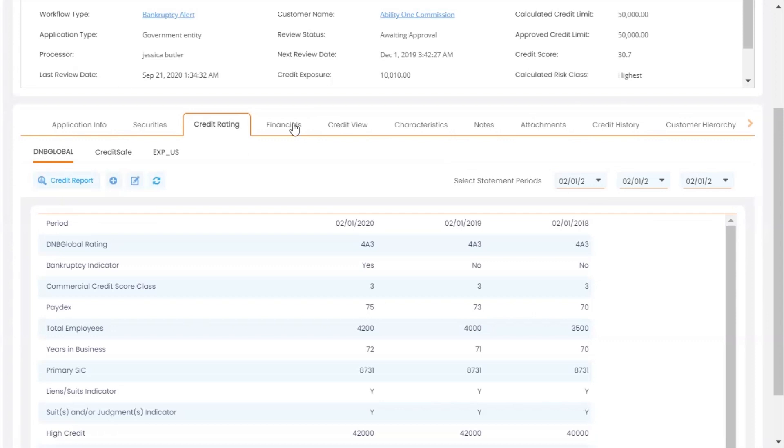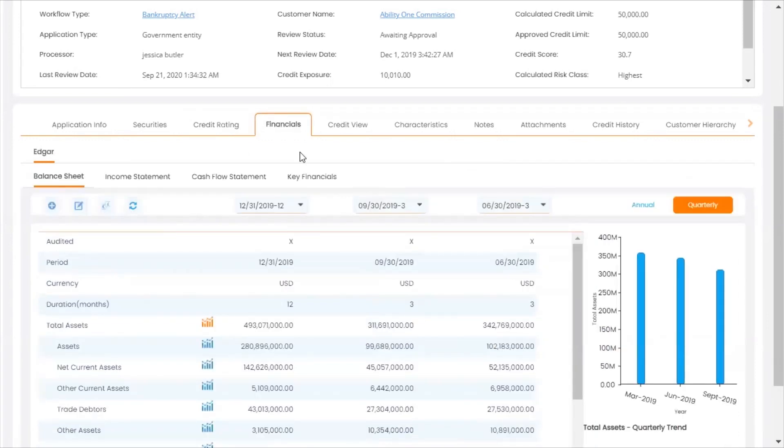Public financials are extracted from Yahoo, Edgar, and Bloomberg.